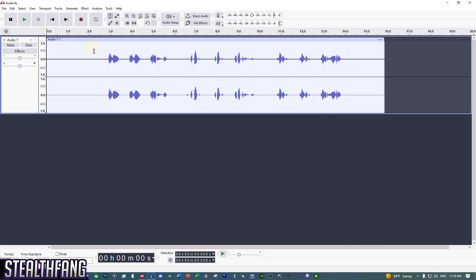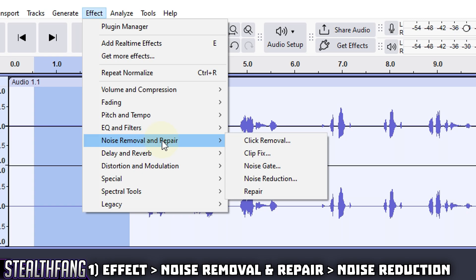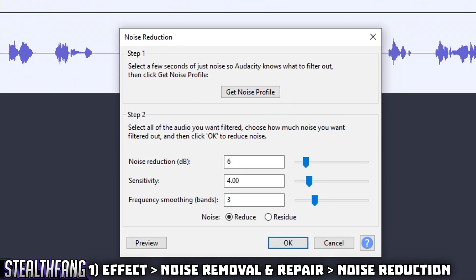As mentioned, we want the first one to two seconds to be silent — this will be our noise profile. Select those first one to two seconds, then go to Effect, choose 'Noise Removal and Repair.' This is where we start adjusting our voice settings — the meat and potatoes. I'll include the steps in the description. Then choose 'Noise Reduction.'